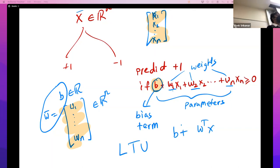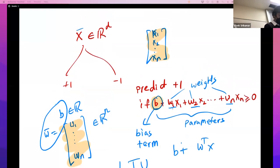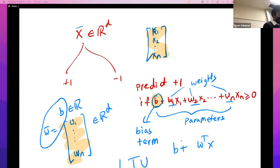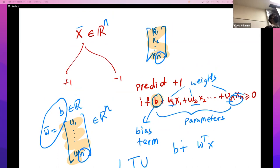Everything is in R^n — w and x are both n-dimensional vectors. Let's make everything n, since we have n numbers for the weights and n numbers for the features.